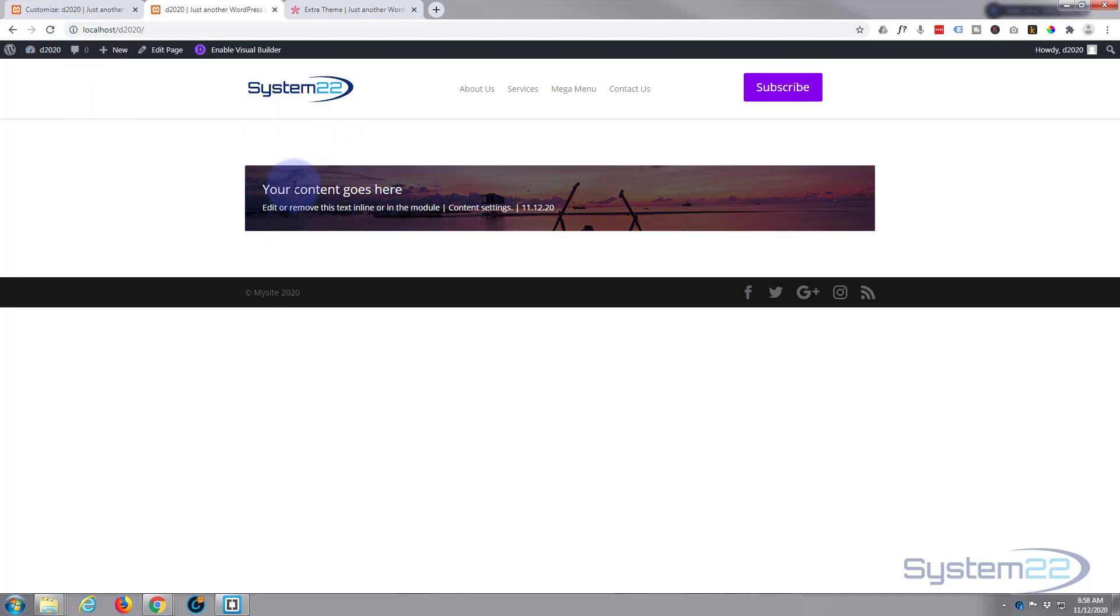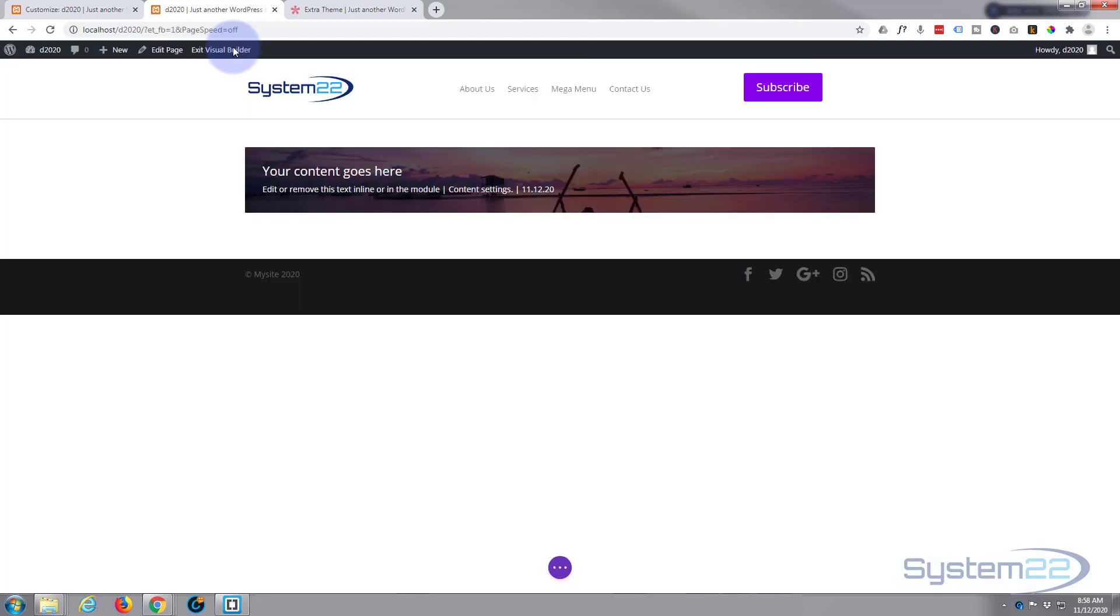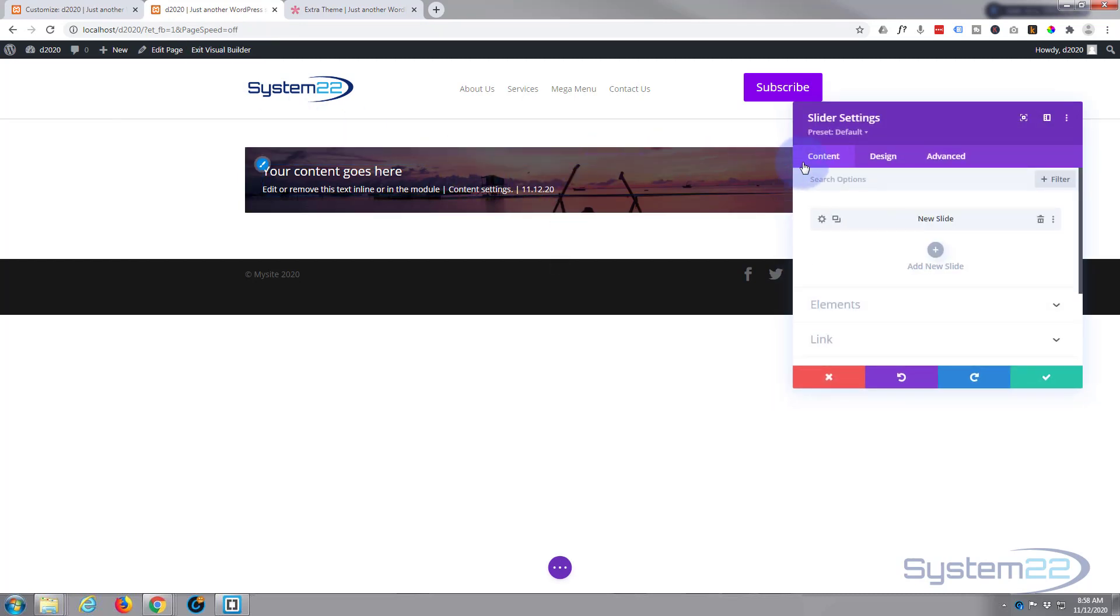Let's publish this, get rid of our customizer. Now let's go back to our page and refresh. Yeah, we've got our little bar, but that's the only height we've got to our slider, which is not going to work. Let's enable our visual builder and give our slider a fixed height. Let's go in and we'll go to our design tab.